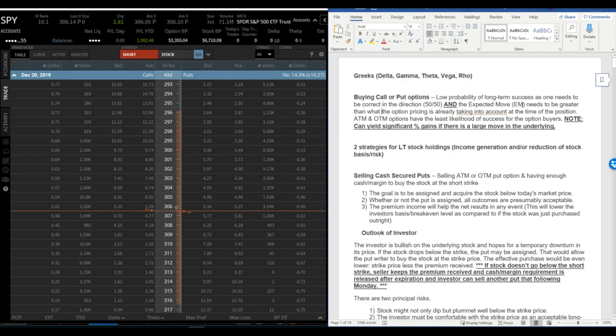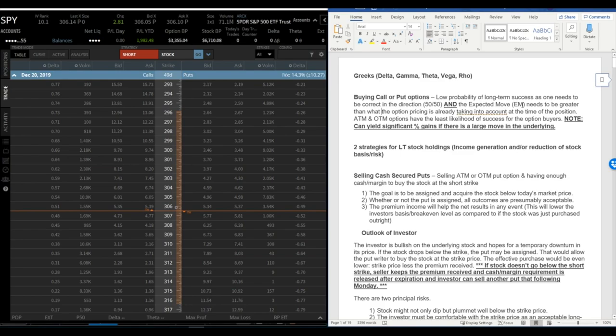You have to be correct in the direction, so at best it's 50-50 whether it's going to go up or down. And this is where it gets even worse than if you were just buying the stock. Direction has to be correct, timing has to be right because of the expiration date, and you also have to have an expected move. So the stock has to move greater than what the option pricing has already taken into account when you put on the position.